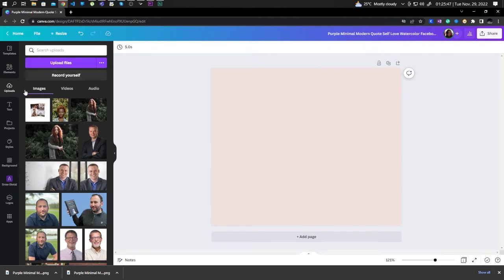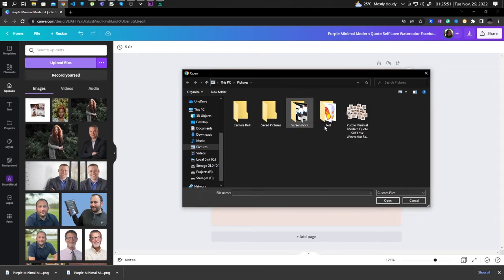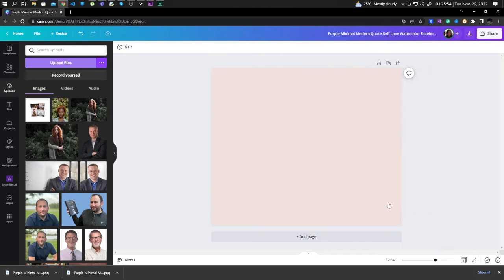Go to upload, upload files, and upload your downloaded image.